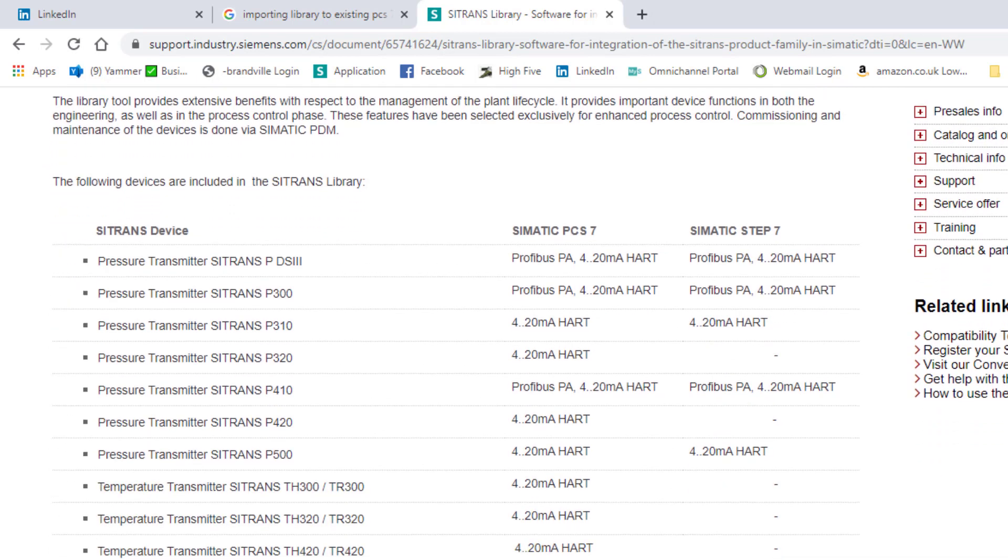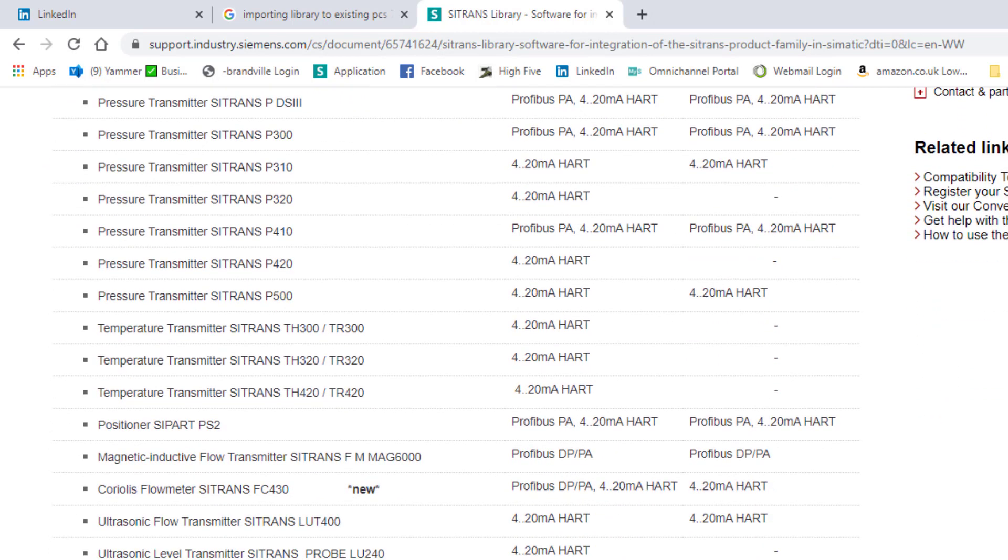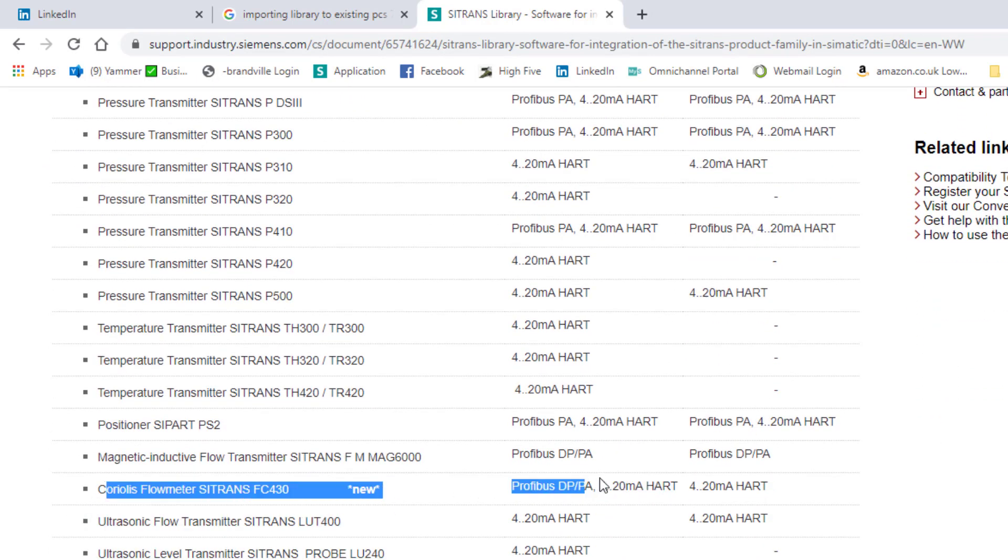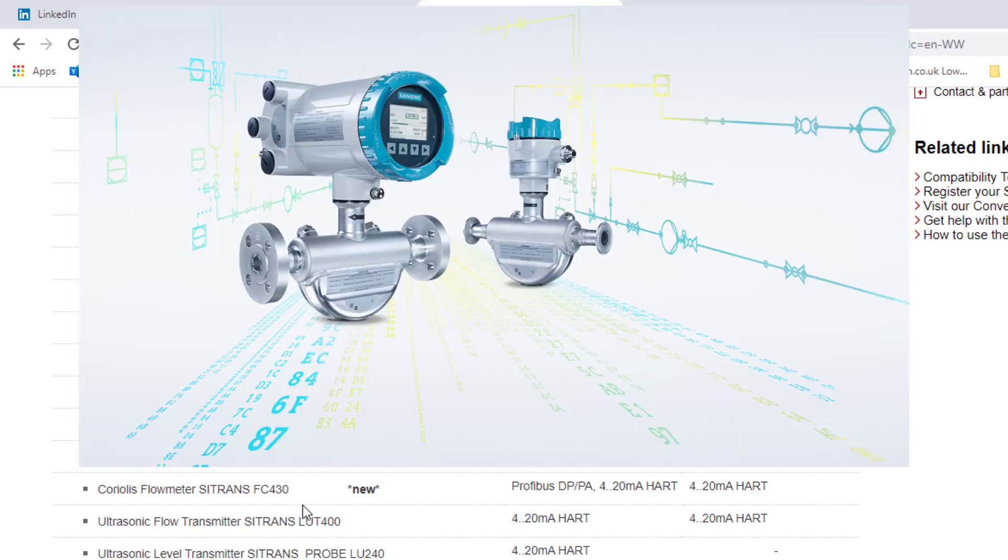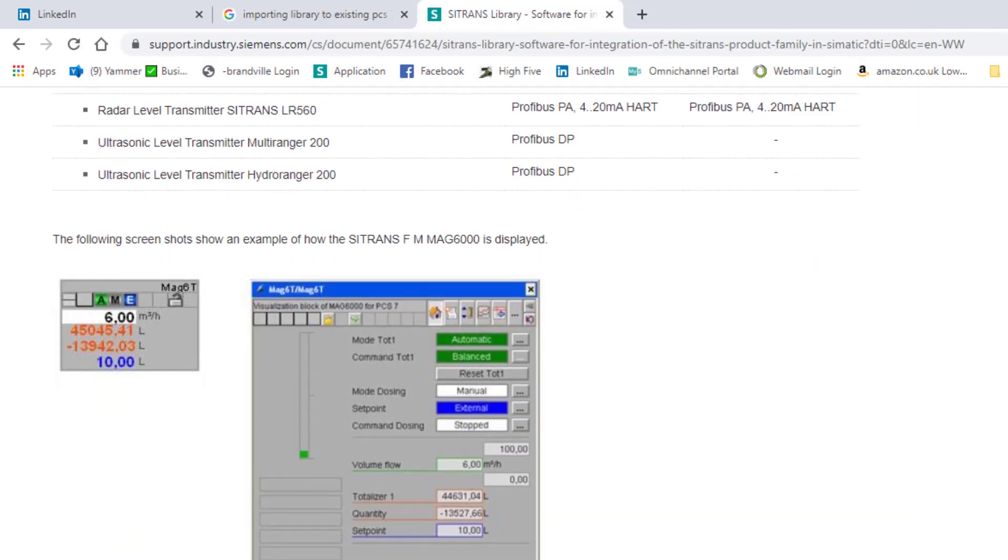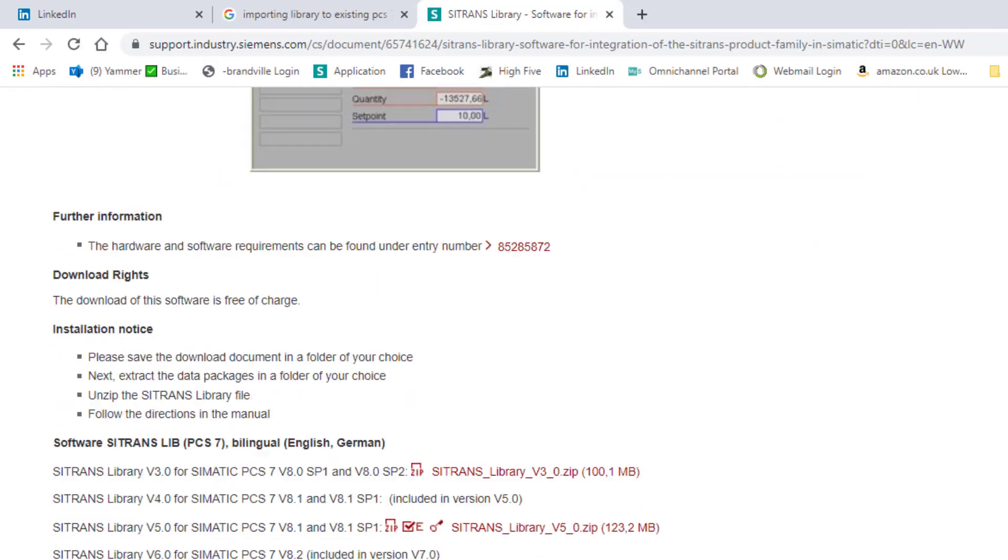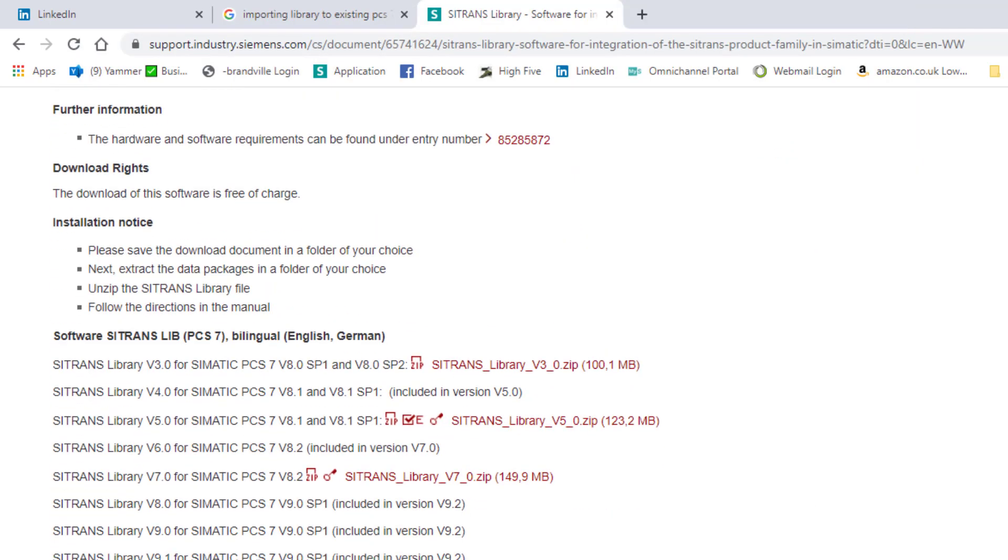You can see the instruments that are new and that is the one we're going to focus on - the Coriolis flow meter. This covers the FCT030 transmitter on Profibus PA and DP. We already had the existing one on HART.